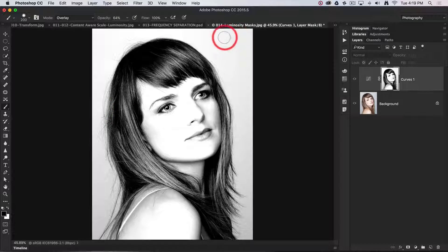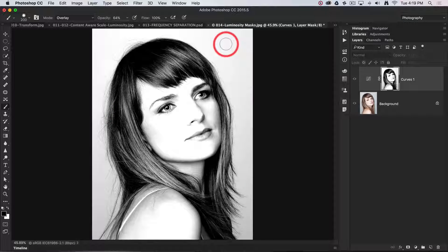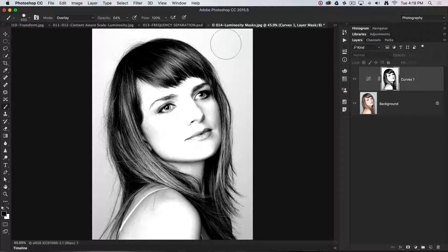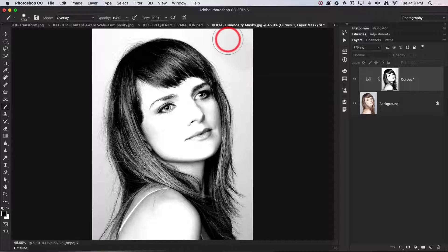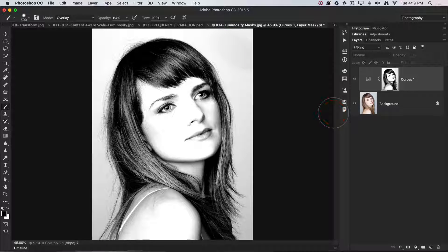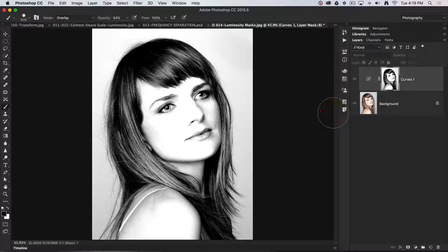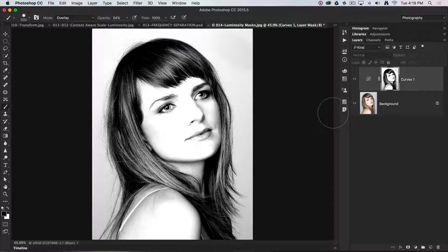Now if I've managed to clip those background tones to white, the blend mode will protect those lighter tones. As I paint, we don't see much occur, and if that is absolutely clipped to white, nothing will happen at all.